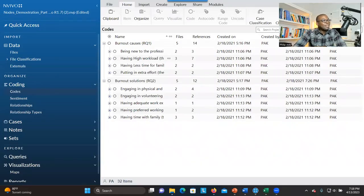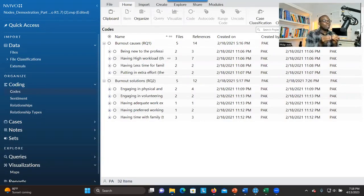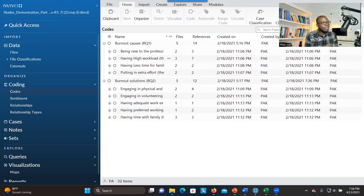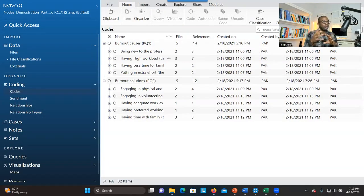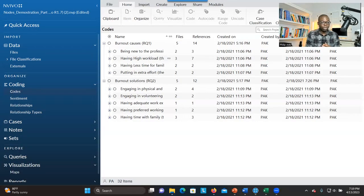So how do you visualize your findings using NVivo? In this presentation, I'm going to show you step-by-step how to visualize your findings. One of the ways is to develop a project map. You can develop a word cloud, a framework matrix, and other visual representations that will be helpful for you to tell your stories. Having a tool like NVivo to develop visual representation is very helpful. So let me show you how to do it.